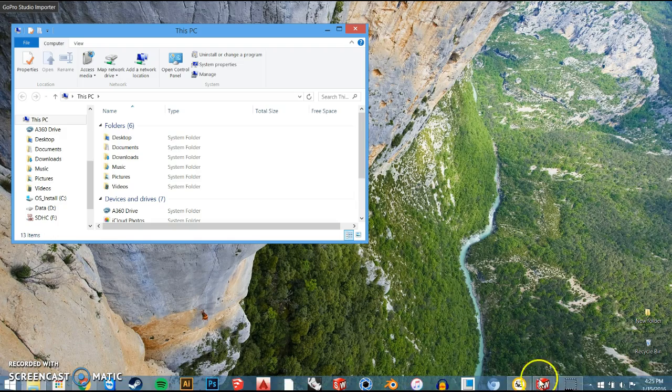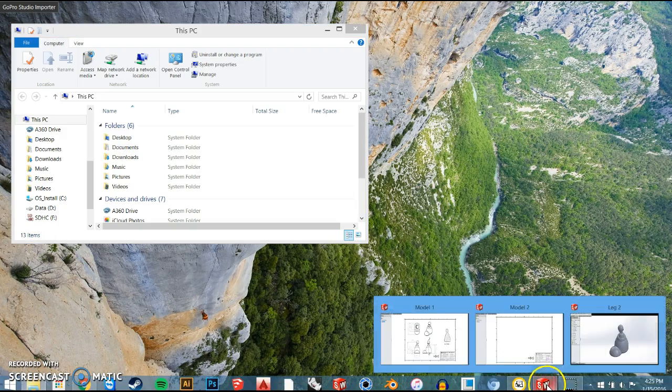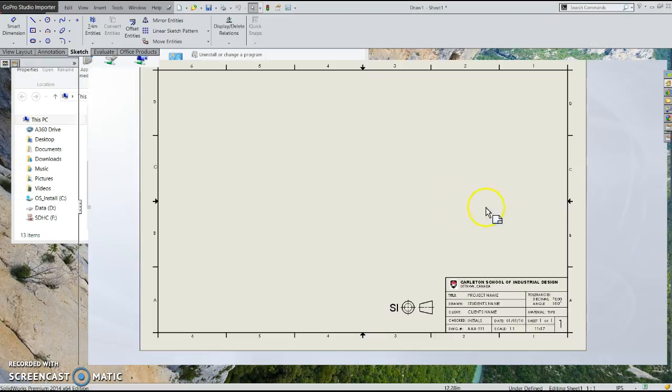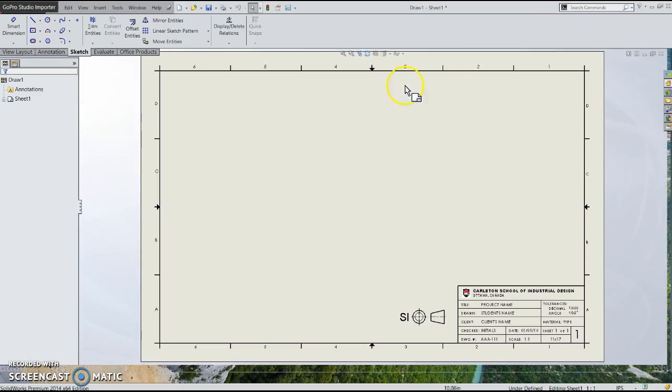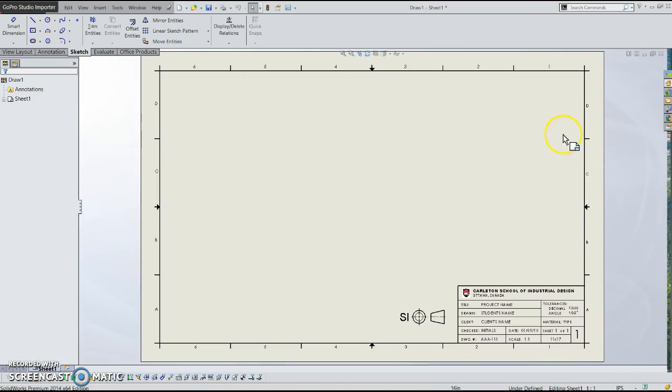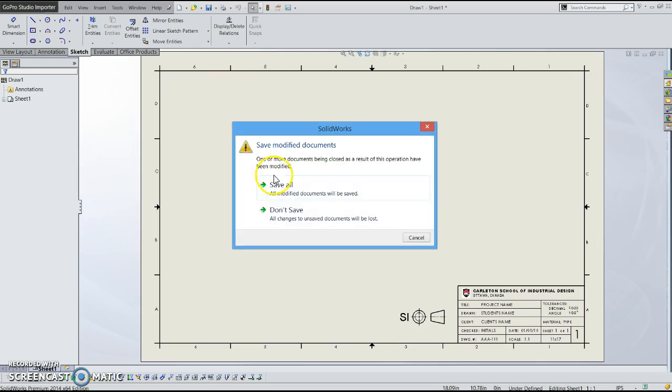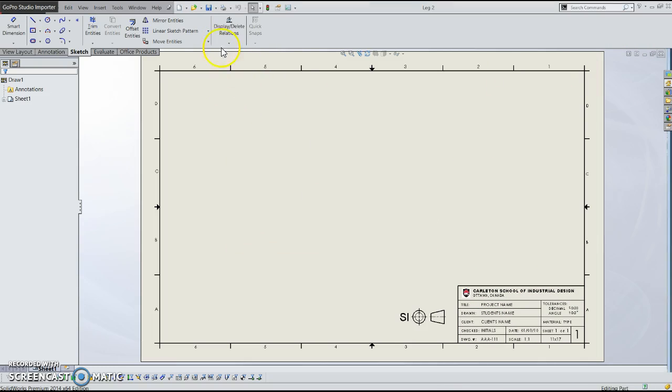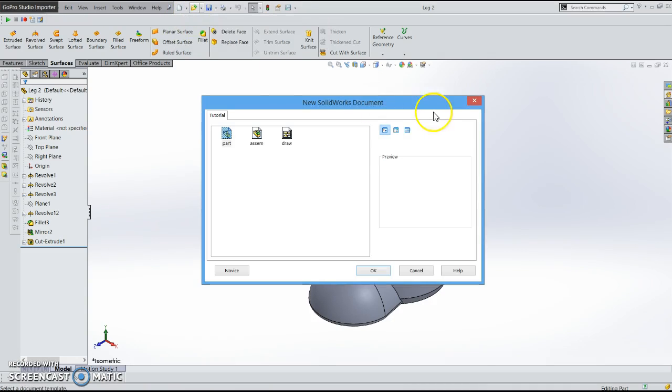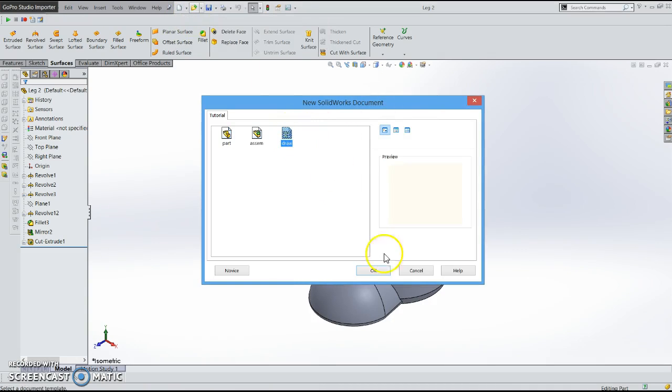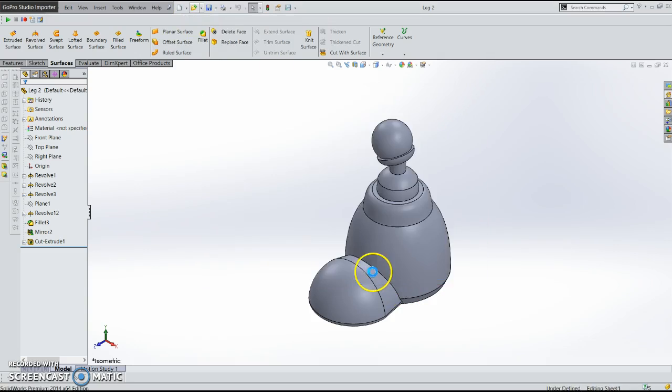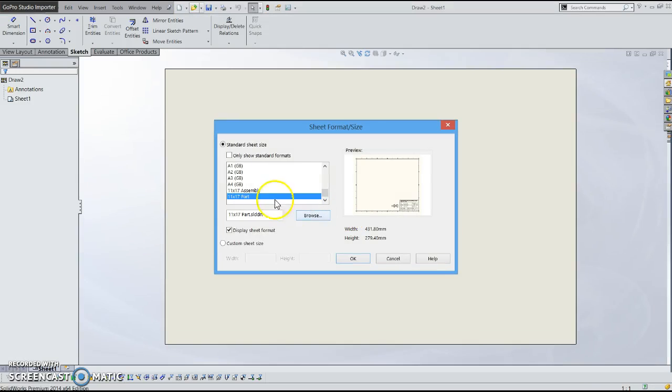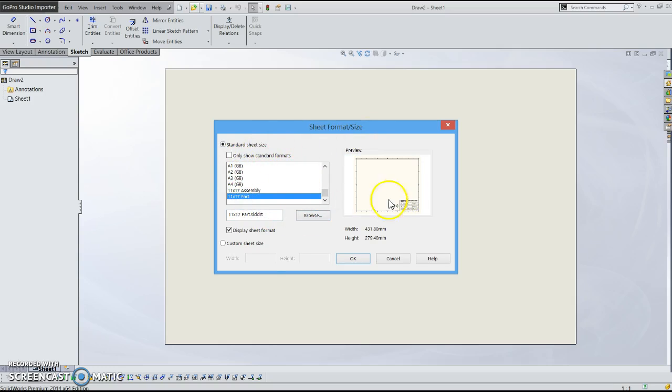At this point I have you open up SOLIDWORKS and basically our intention is to set up this template with the Carleton School of Industrial Design, and so that when you start a new drawing the template will show up in this template selection area right here.